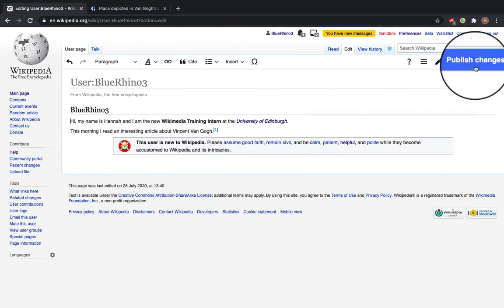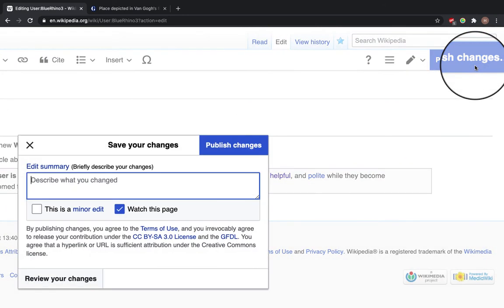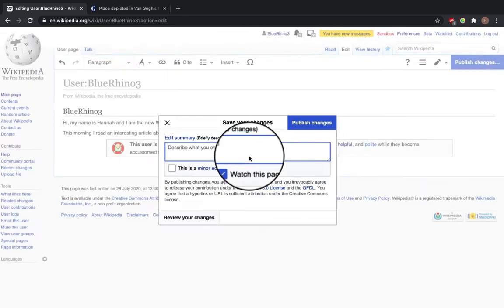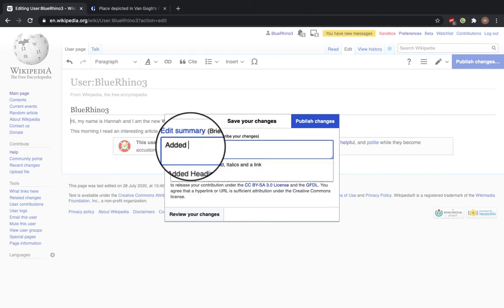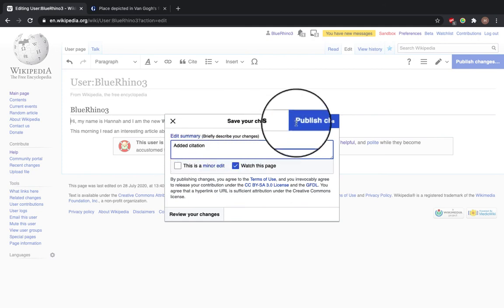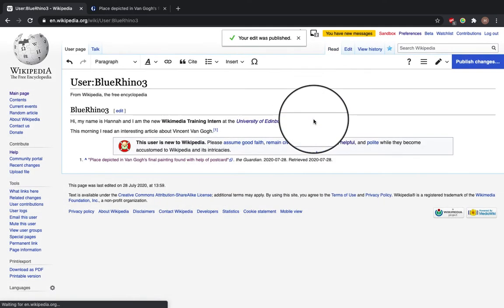So we're going to save our changes. And to do this, we're going to click publish changes. Now, every time you save your changes, you should describe what you've done. So in this box, we're going to put added citation. And click publish changes.